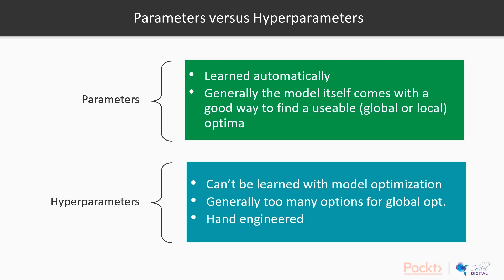Firstly, hyperparameters versus parameters. Parameters are learned automatically. So if we have a model that tries to learn linear relationships, parameters are learned from the data—what's the linear coefficient of different features that allows us to make good predictions.